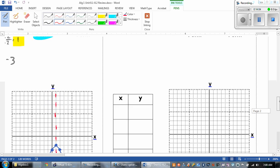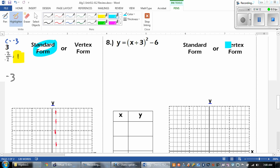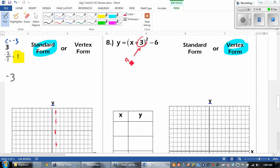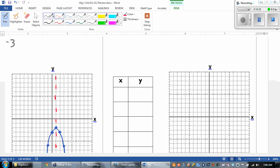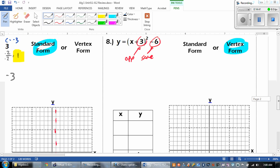Let's look at number 8. First thing — is this in standard form or vertex form? It's in vertex form because it's got the parentheses and it's squared. So right away I need to steal the vertex. When I'm looking at the vertex, we take the opposite, and this guy stays the same. So I know that we're at negative 3, negative 6.